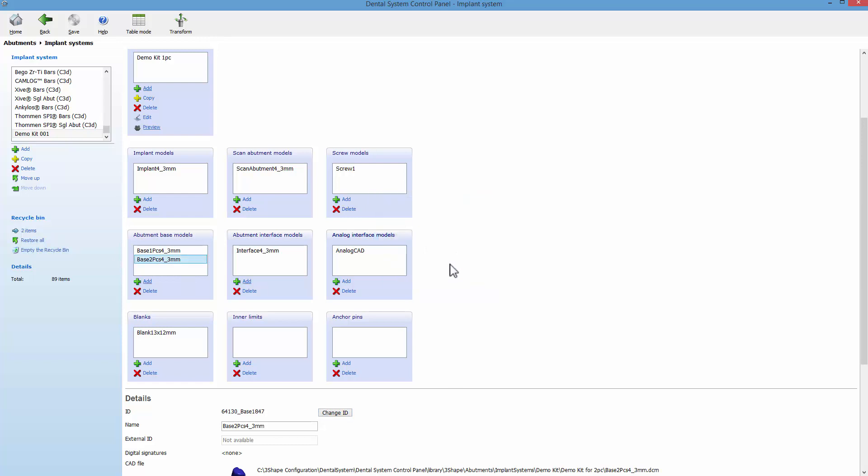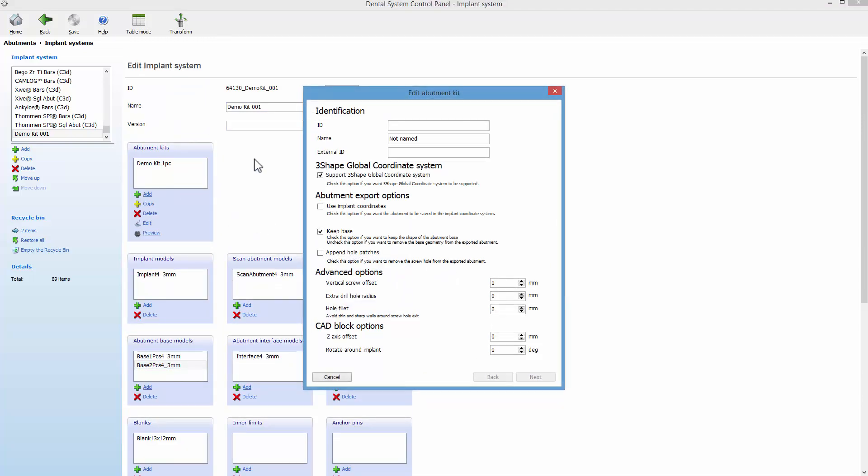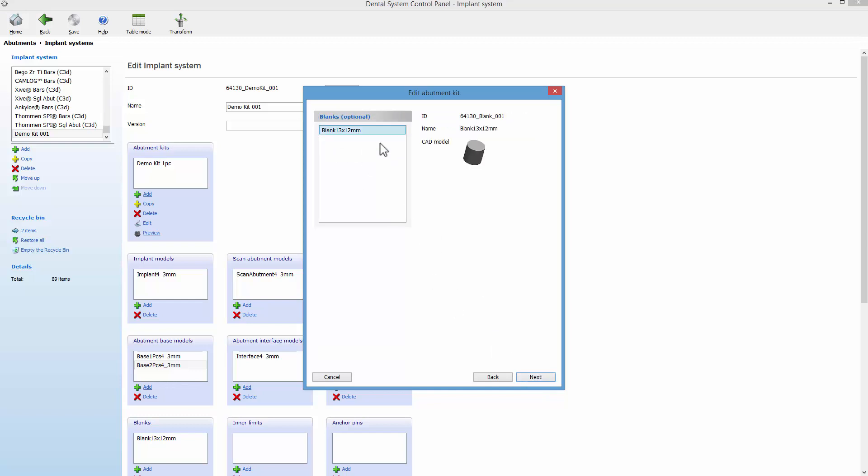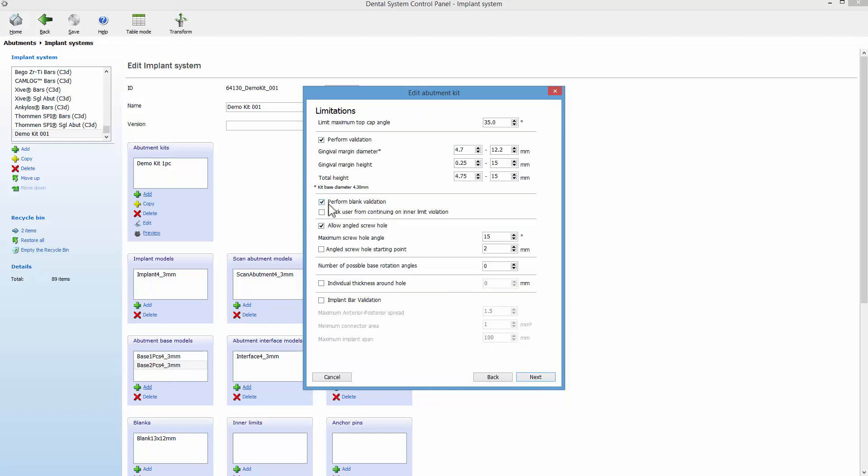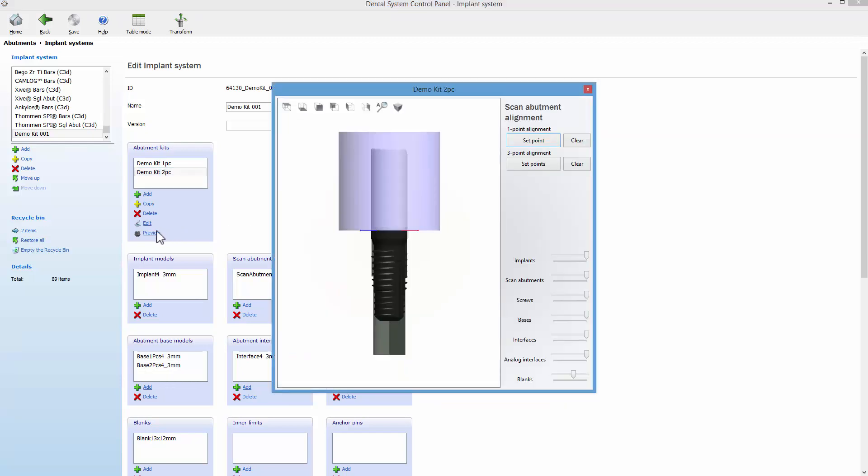Now it's time to create a two-piece abutment kit. Follow the wizard guide and leave the default option checked. Click Next and do the exact same thing as for the one-piece abutment. At the end, click Finish to save the changes. Now you can preview the second abutment kit.